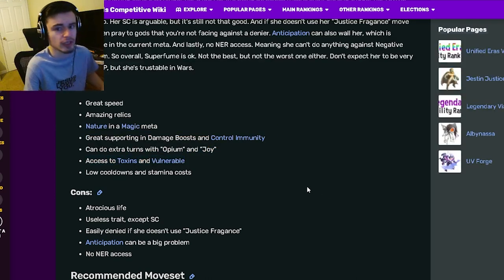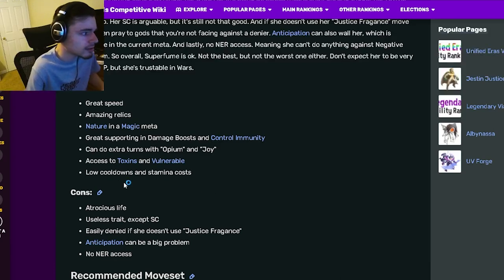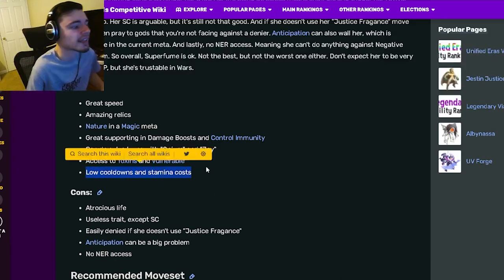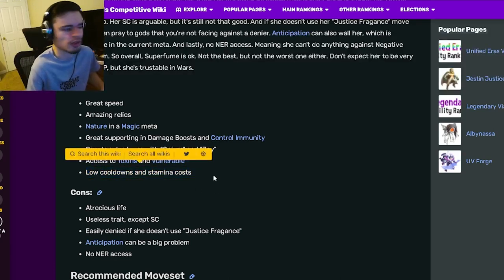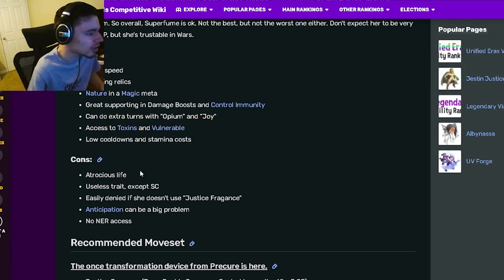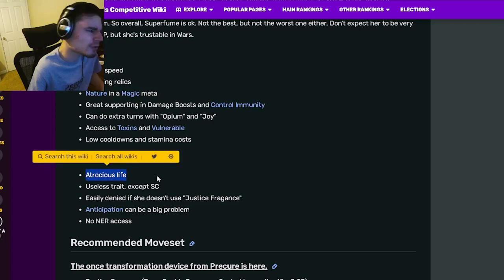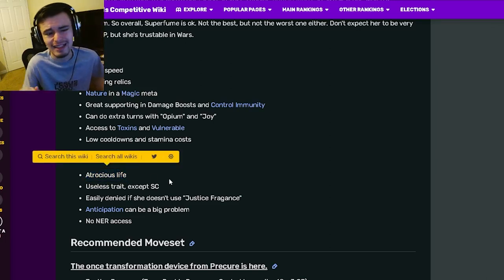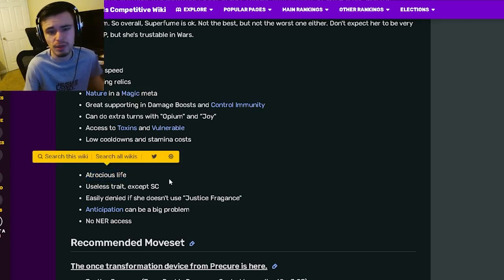She has access to toxins and vulnerable, which are both really great, and she has low cooldowns and stamina costs, which are of course amazing.